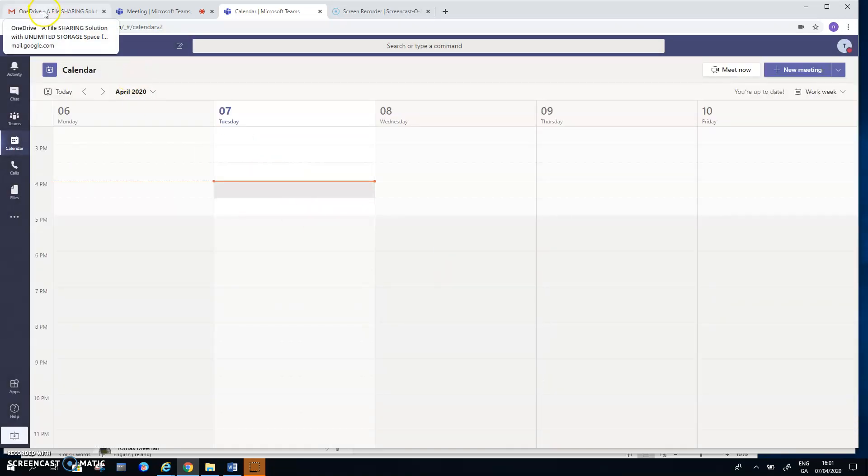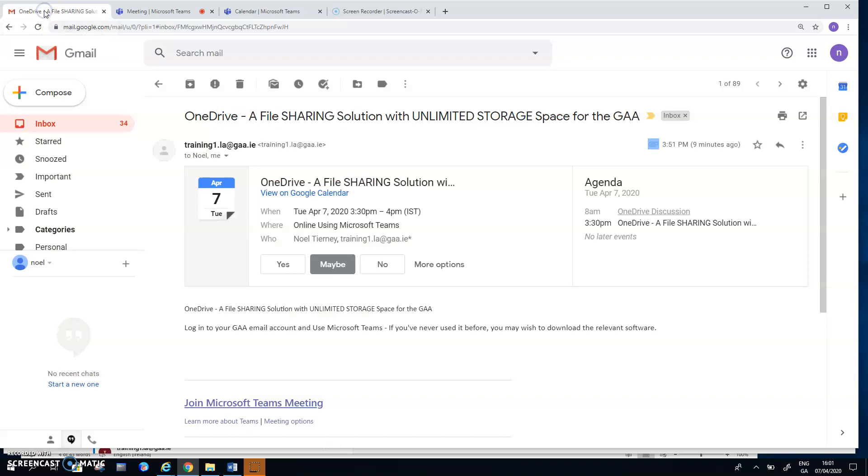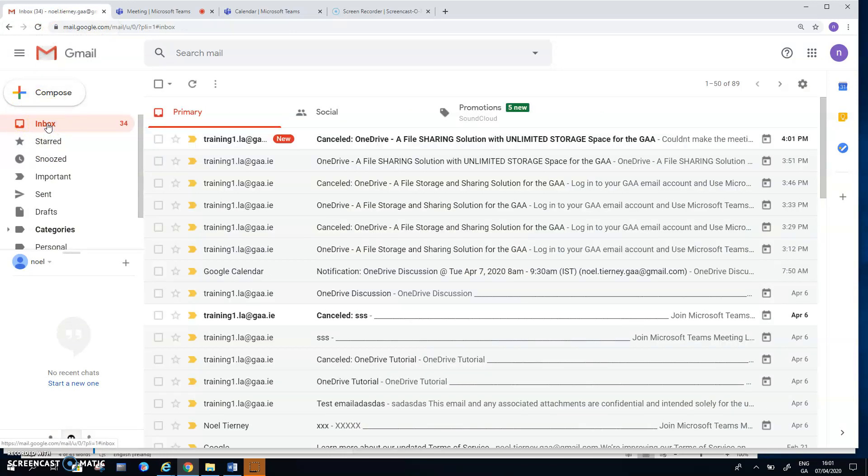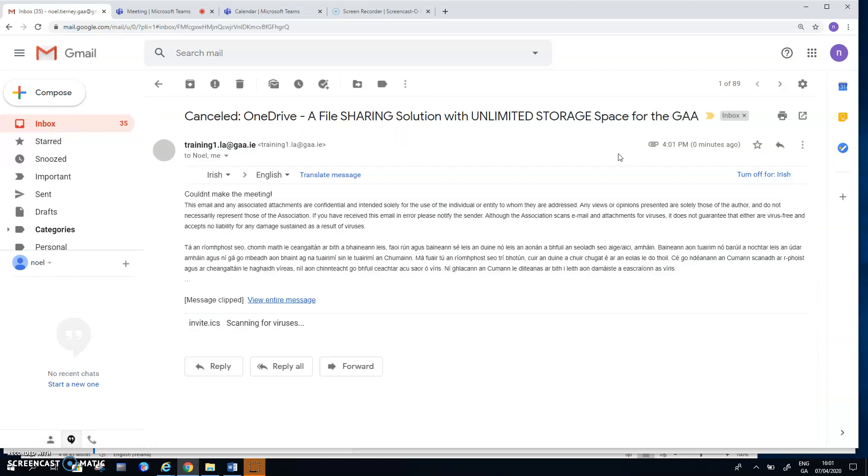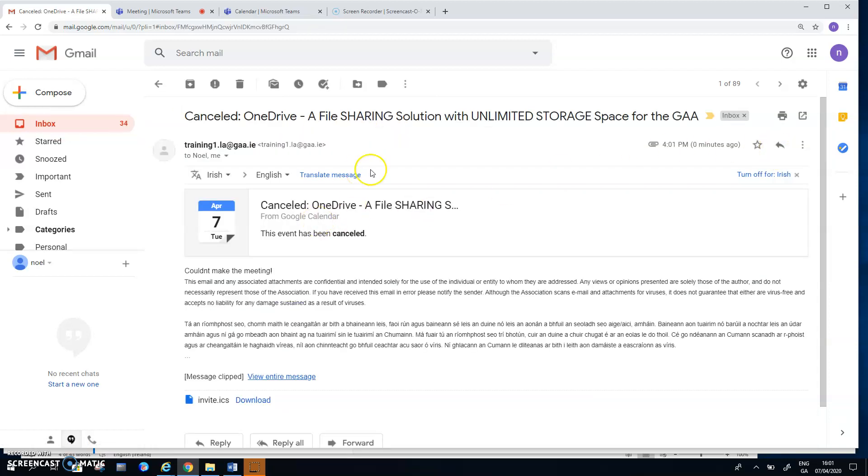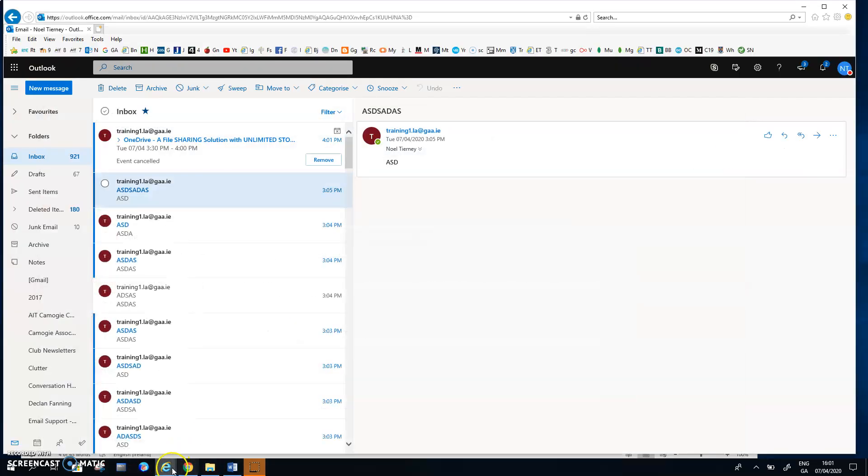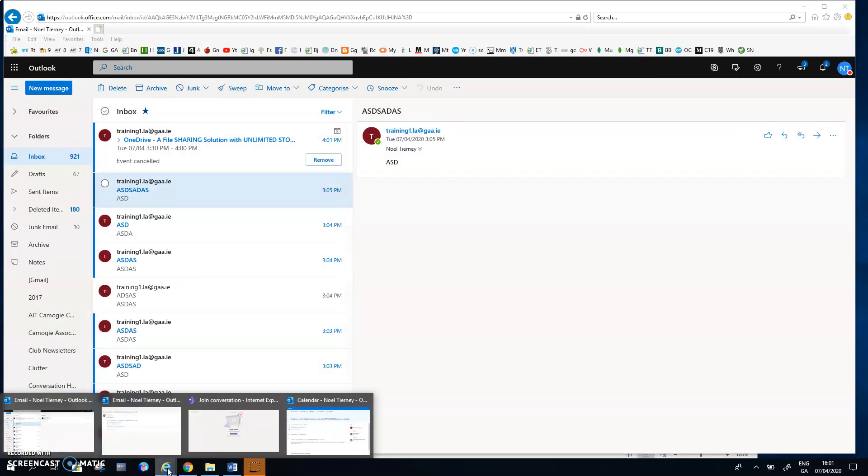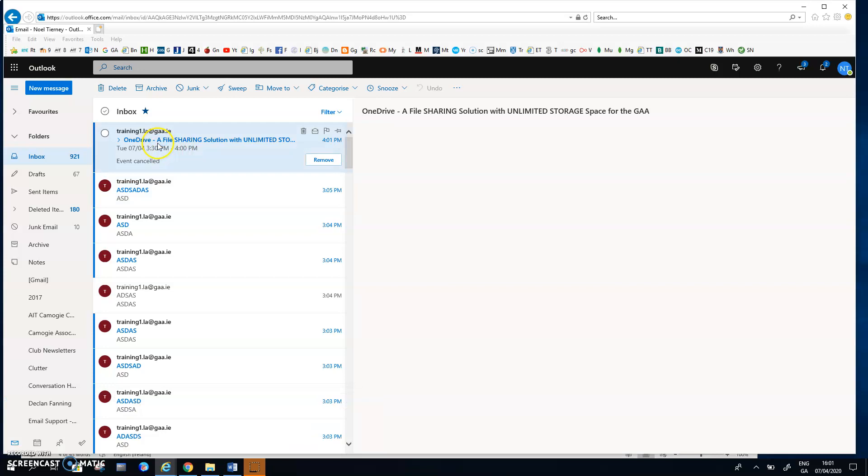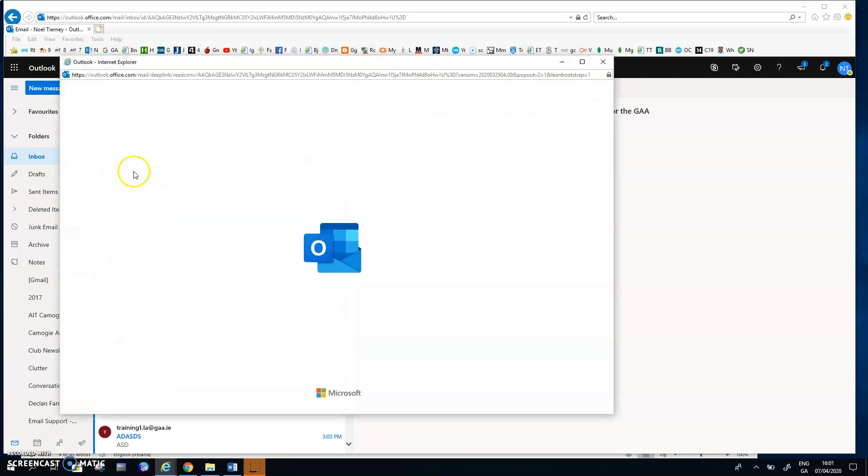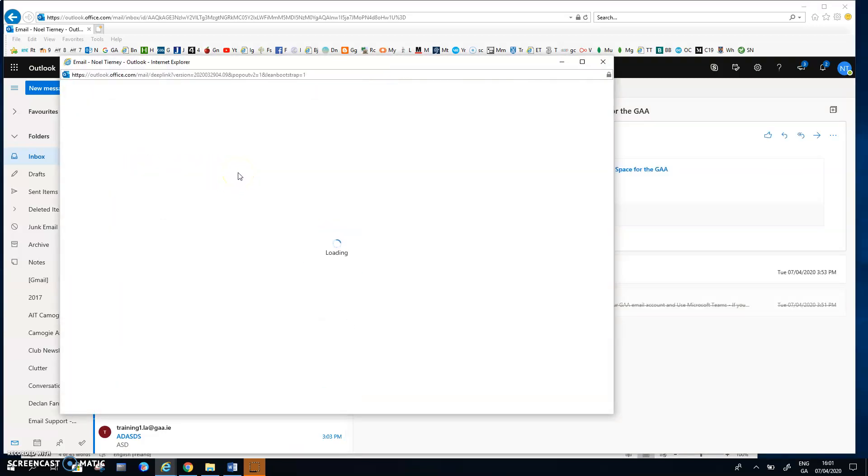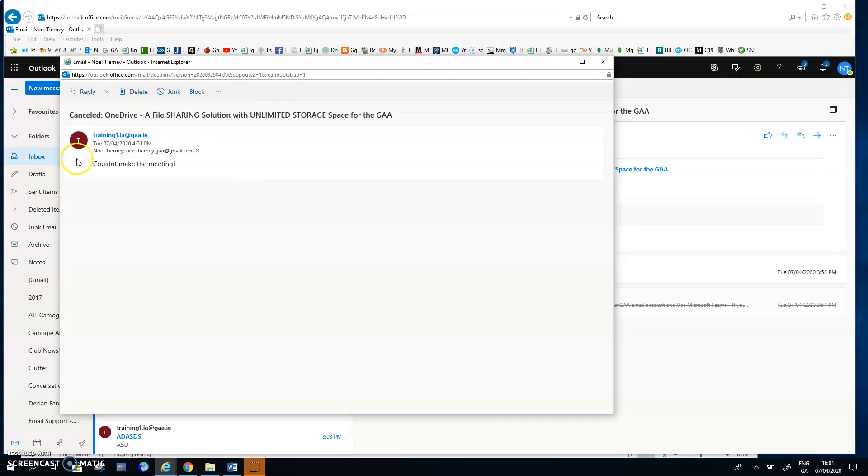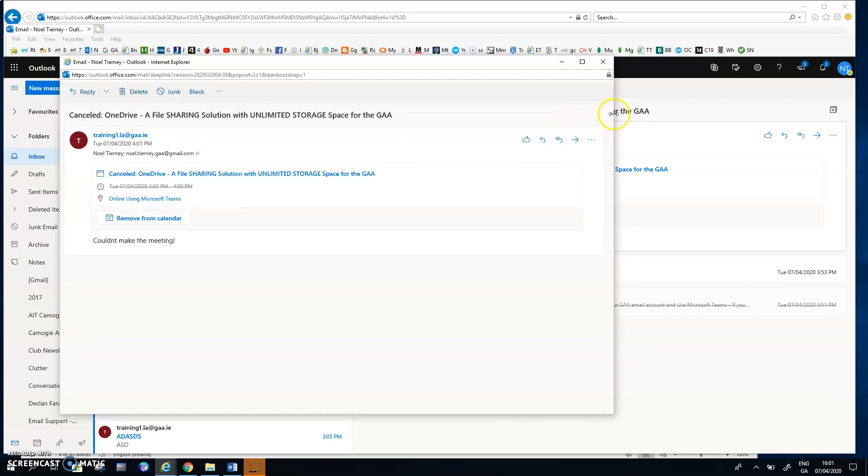So now I'm going to flick back to my Gmail user. Hopefully she will have, is about to receive an email. Yes, that's true. I just arrived in there and you see the detail of it at the end of it. Canceled meeting. And with the little message I left called couldn't make the meeting. So that's the Gmail user dealt with. And hopefully when I flick back to my official GAA user, he or she is also going to meet what I call an apology. That's the one. And it says, hopefully it says, couldn't make the meeting somewhere. Yeah, there it is.